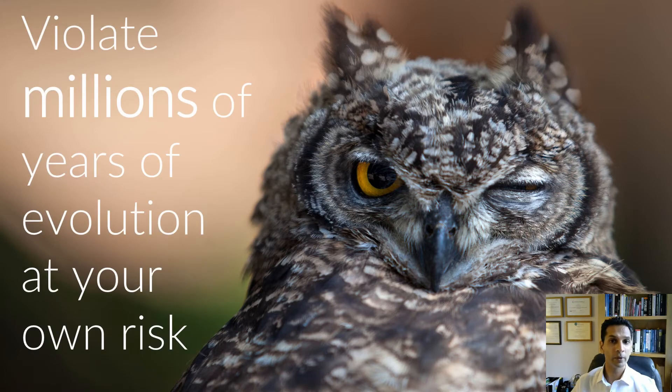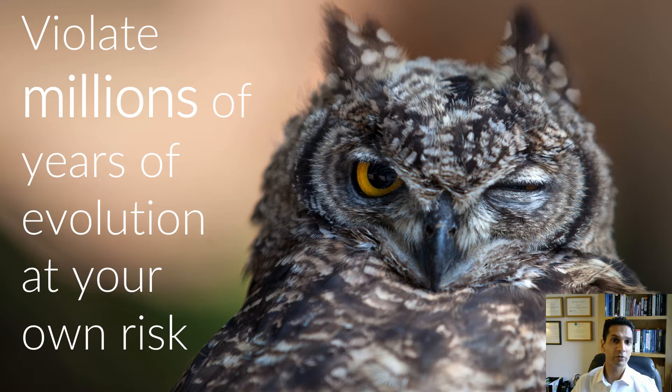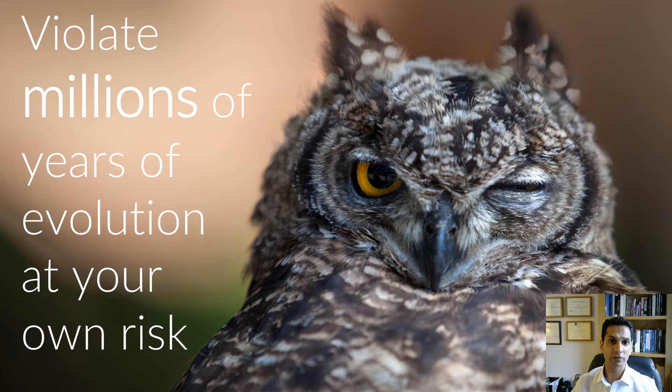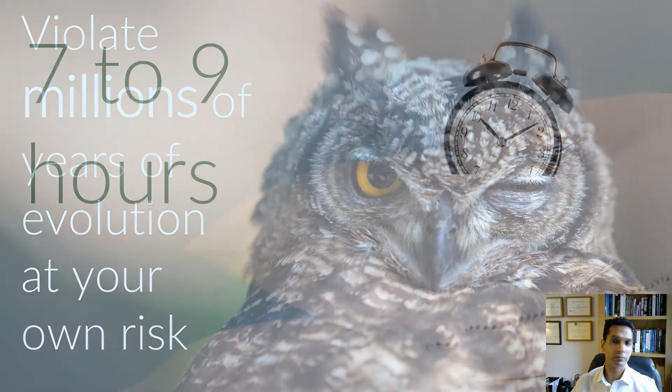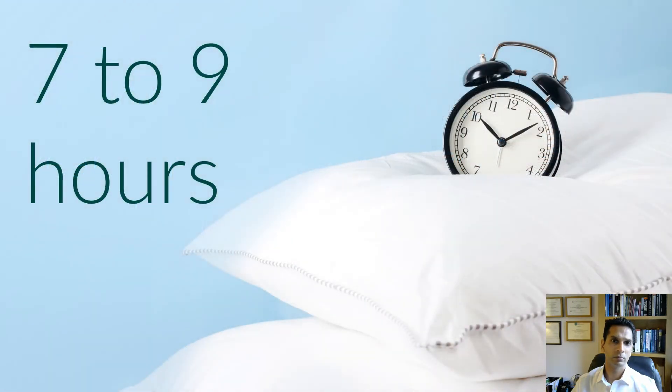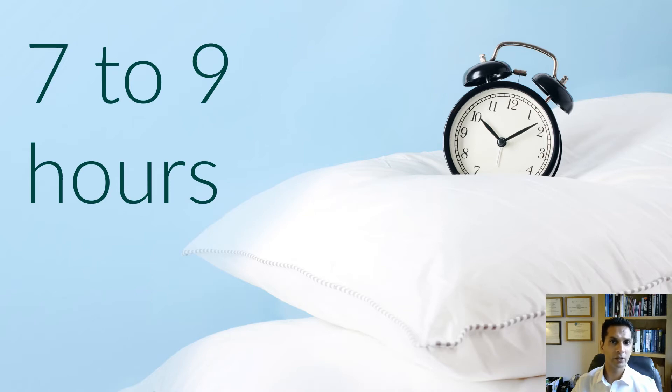We'd be wise to remember that anything so universal must have an incredibly strong evolutionary reason for its existence. Violate millions of years of evolution at your own risk. As adults, we should all sleep for between seven to nine hours each day. Roughly speaking, that means about a third of our lifetime should be spent sleeping.